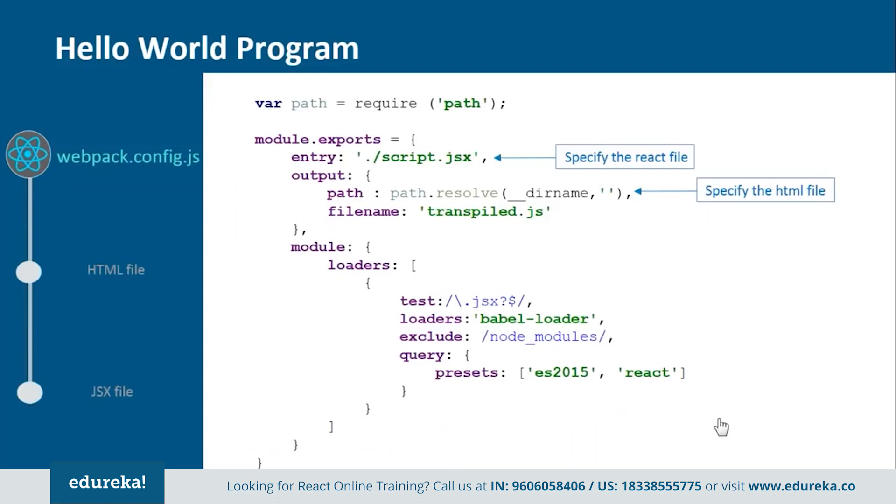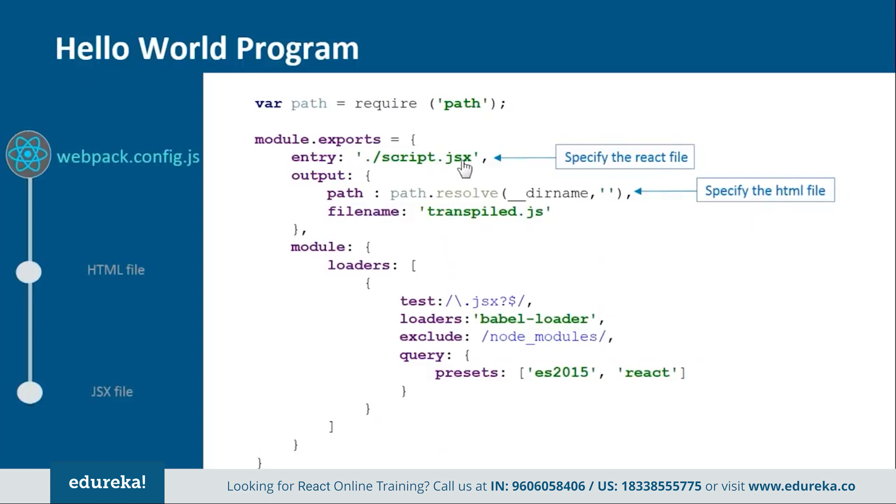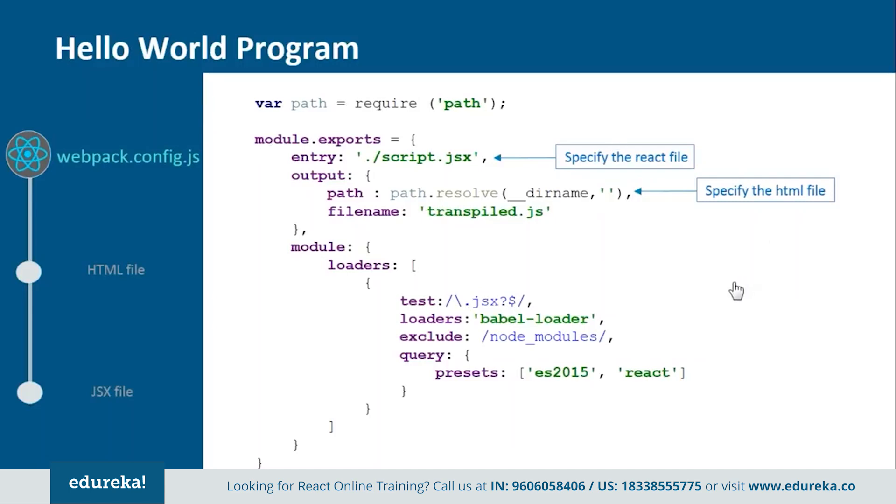Let's see how the webpack.config.js file is created. This is how the webpack.config.js file looks like. In this you provide the entry and output point from where the rendering should start. Here we are telling that we have script.jsx file in which we have the react code, and then this code will be transpiled by the babel loader into this file transpile.js. Basically in this file we are just telling which file will be transpiled to which one and how it will be done.